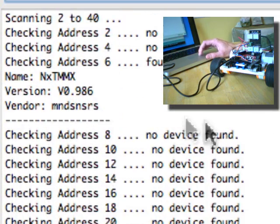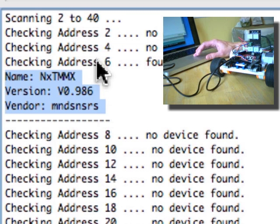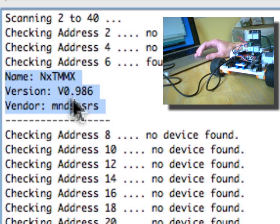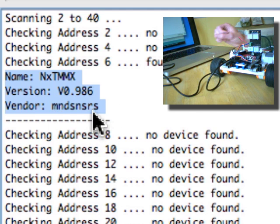OK. So, here we go. It found on address 6, the NXT MMX version 0.986 from MindSensors.